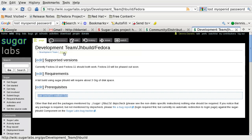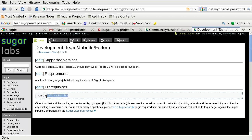Greetings. We're going to use jhbuild to build the latest Sugar. I'm going to copy this command straight from the web page, then fire up a terminal.